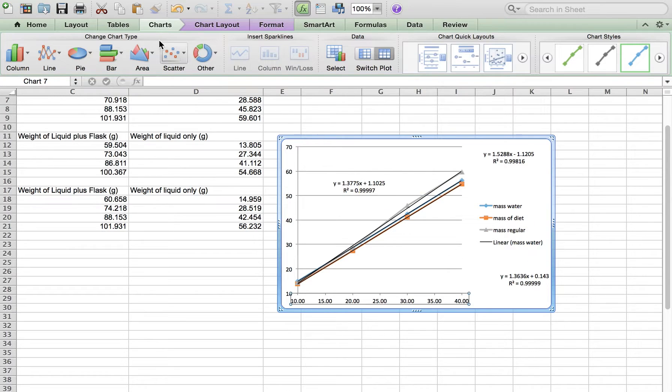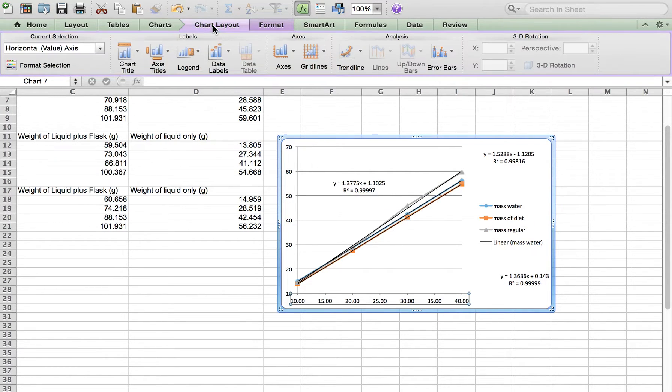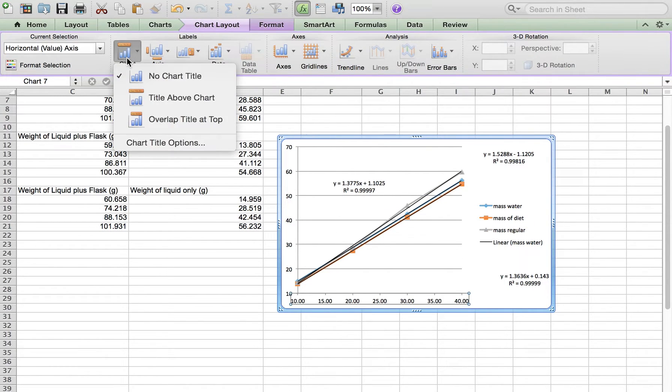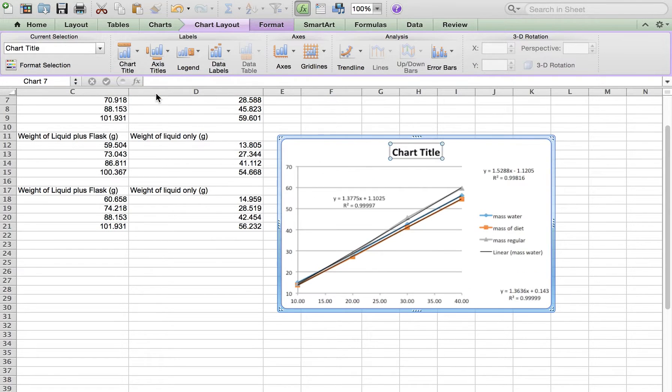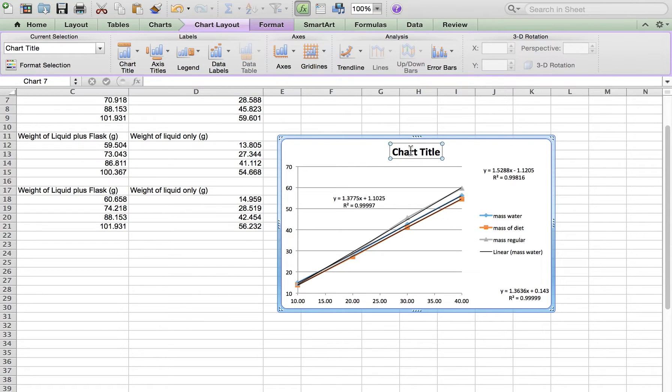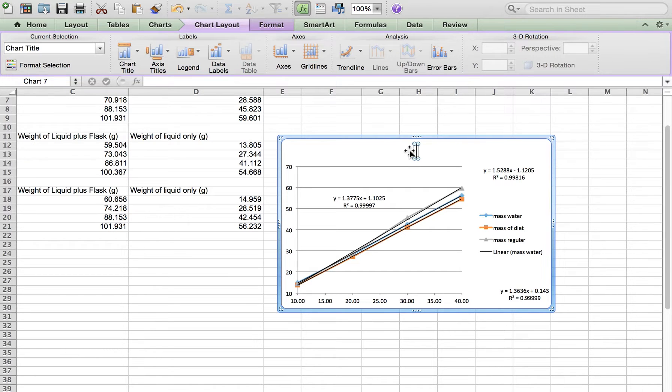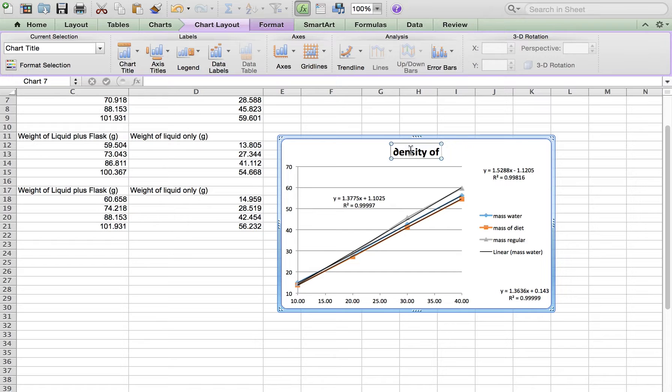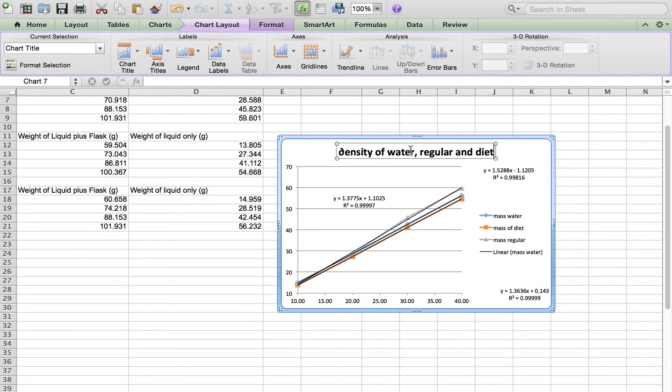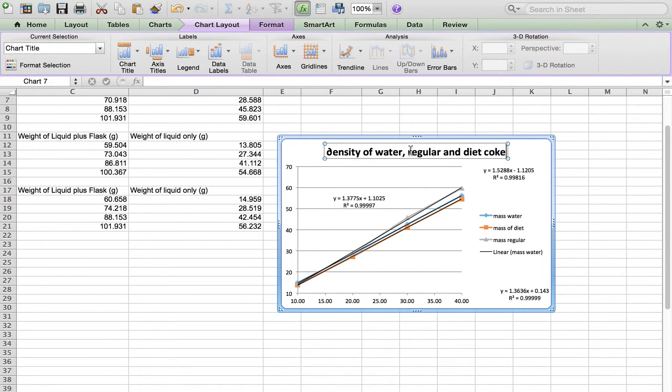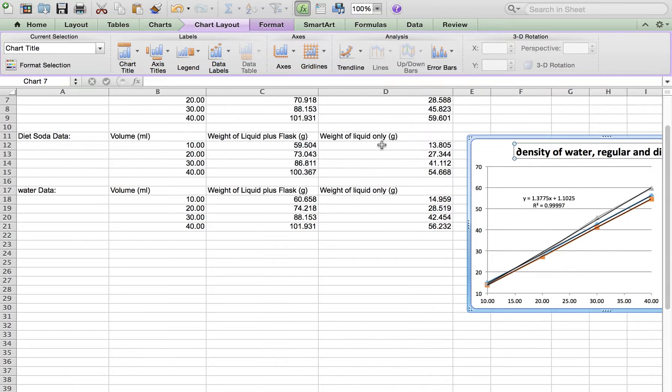Now we're going to go to chart layout and we're going to do a chart title. So give something very creative, something like that.